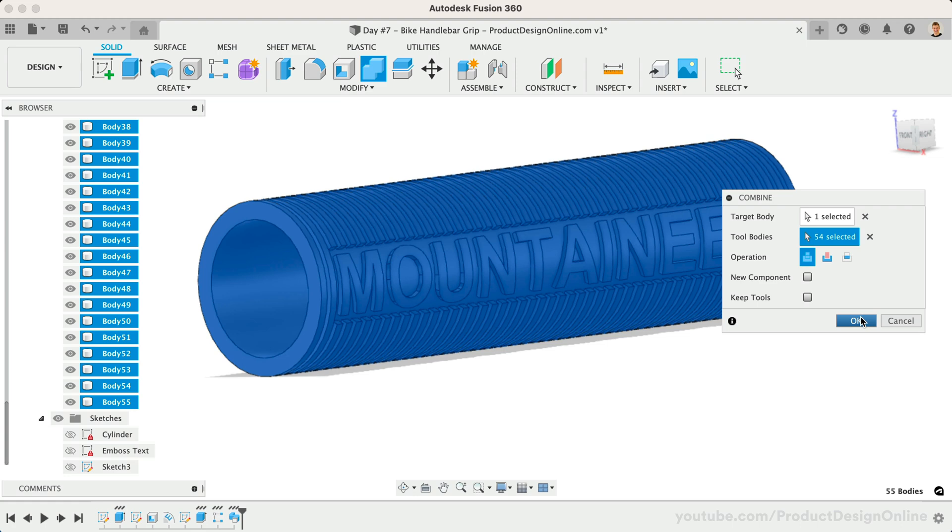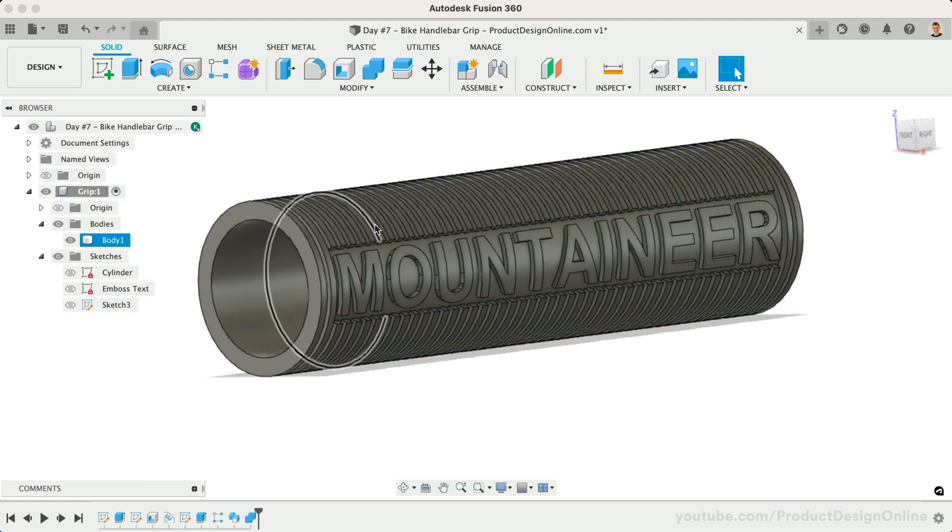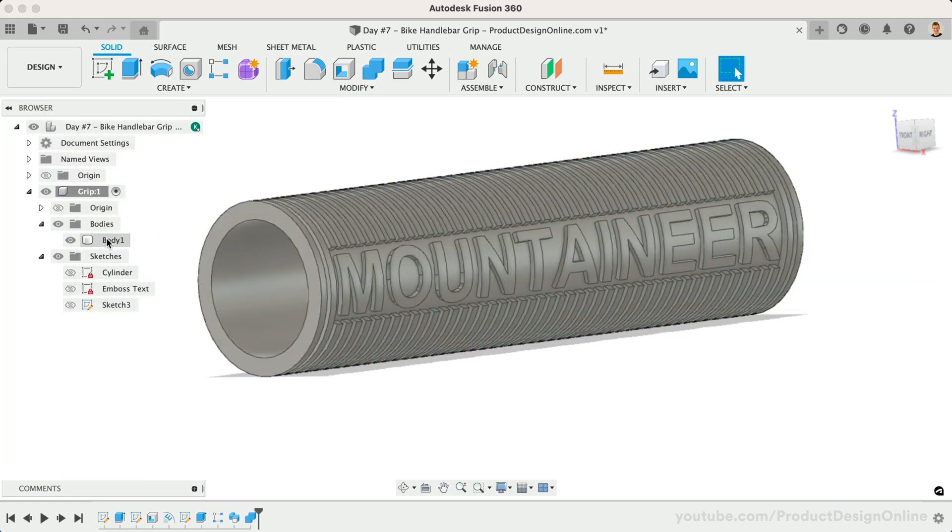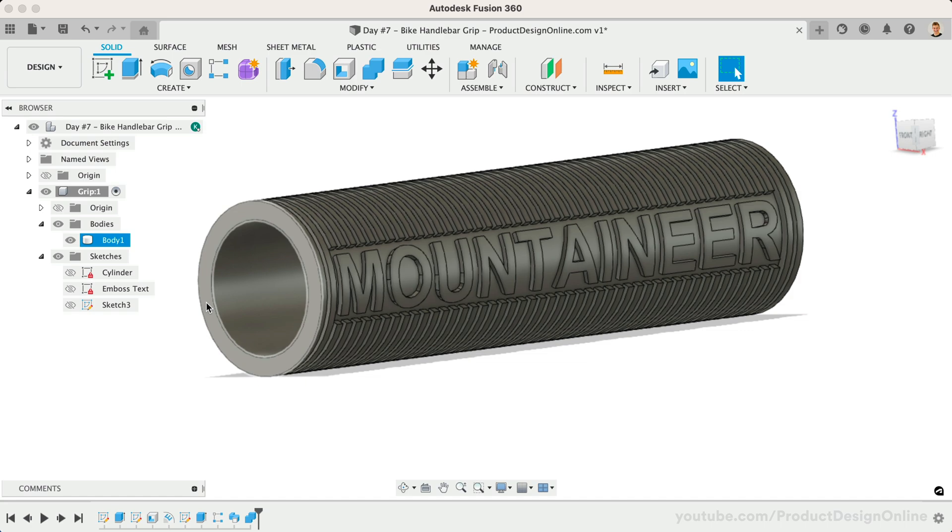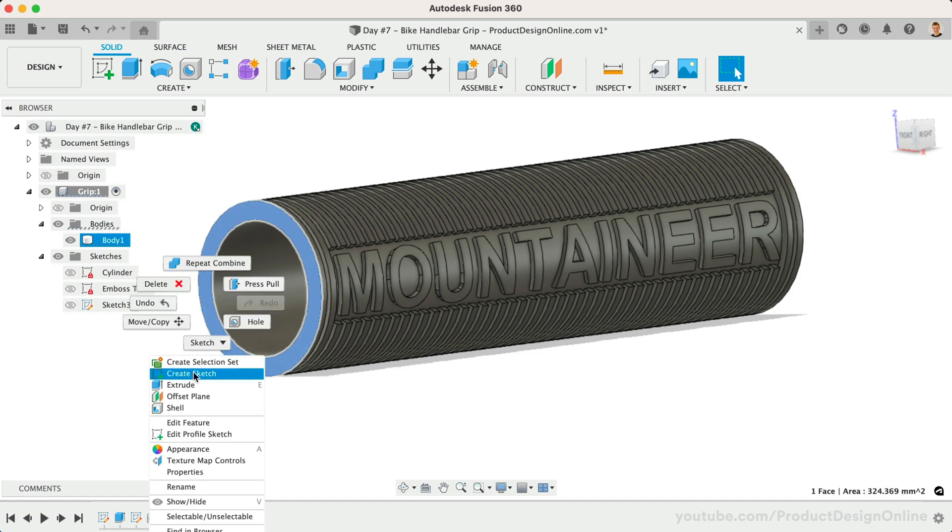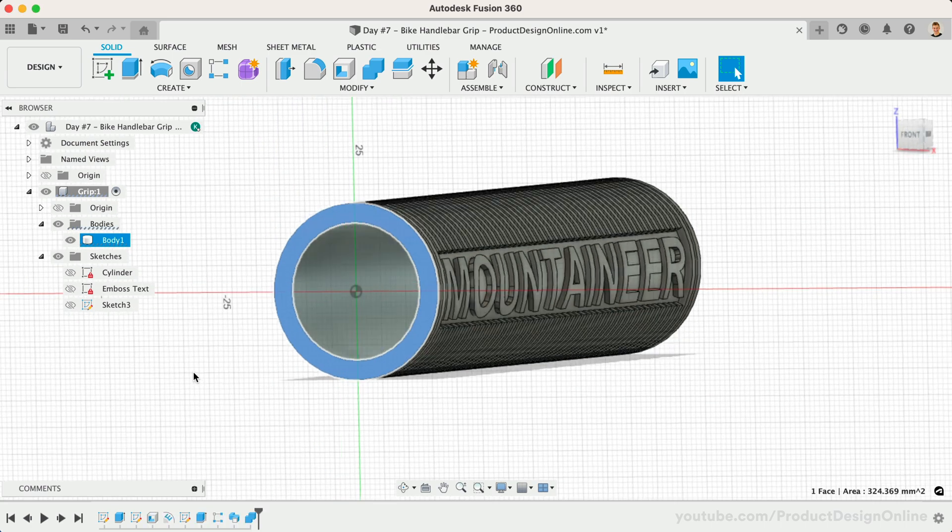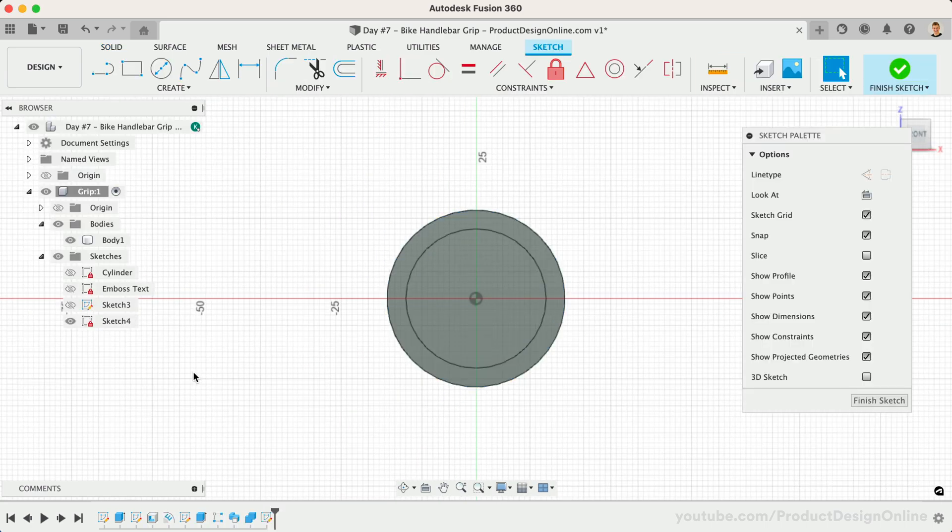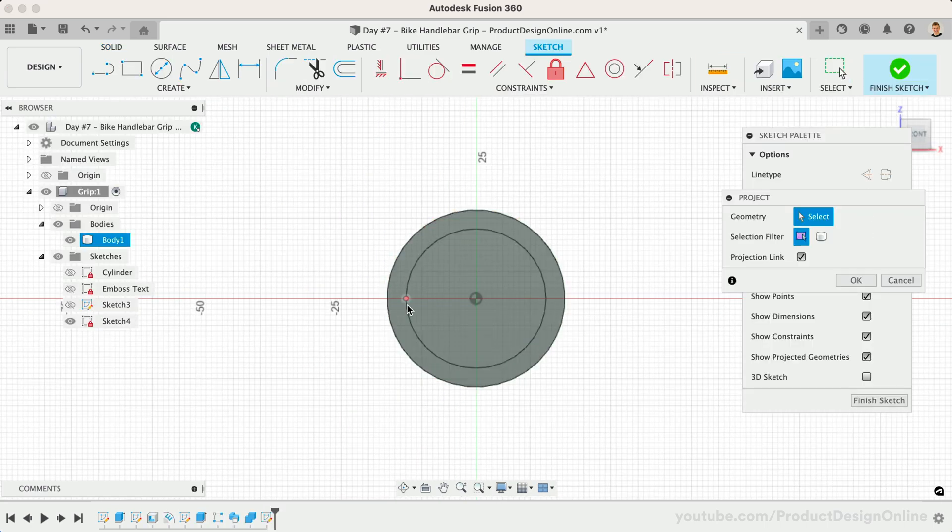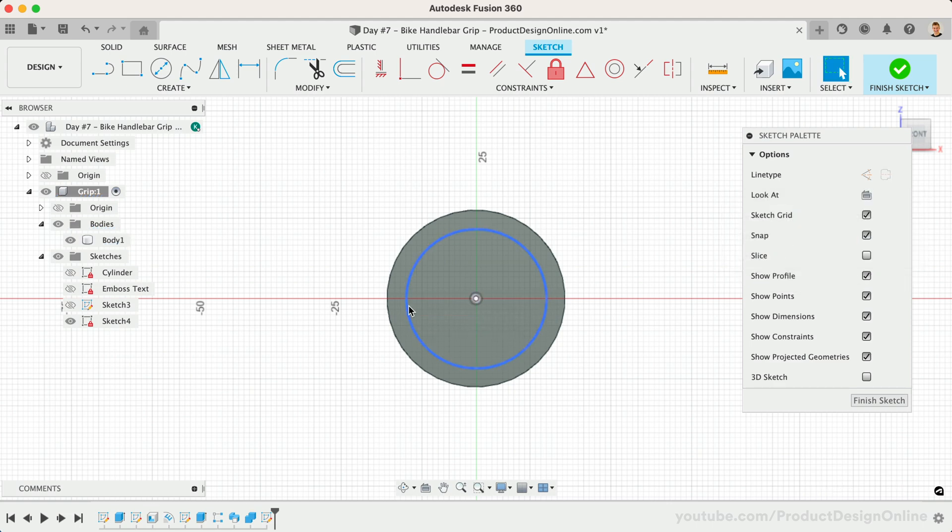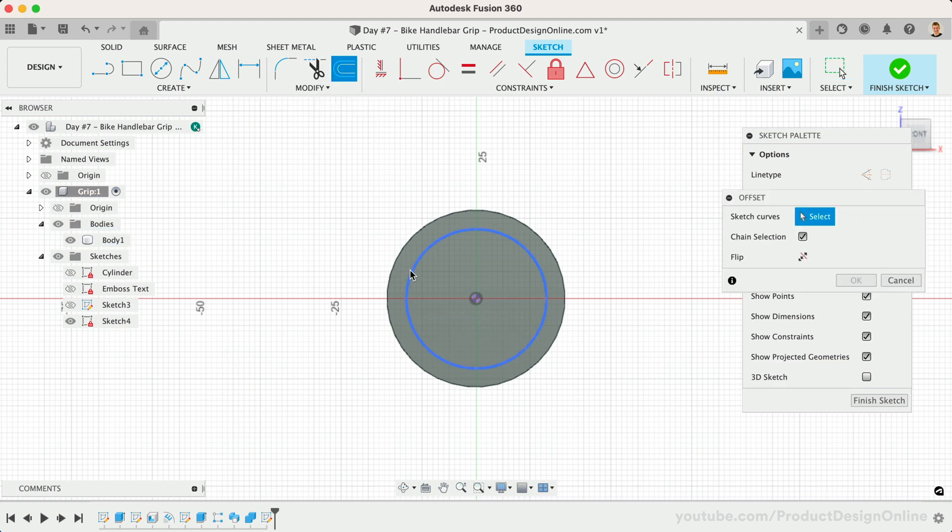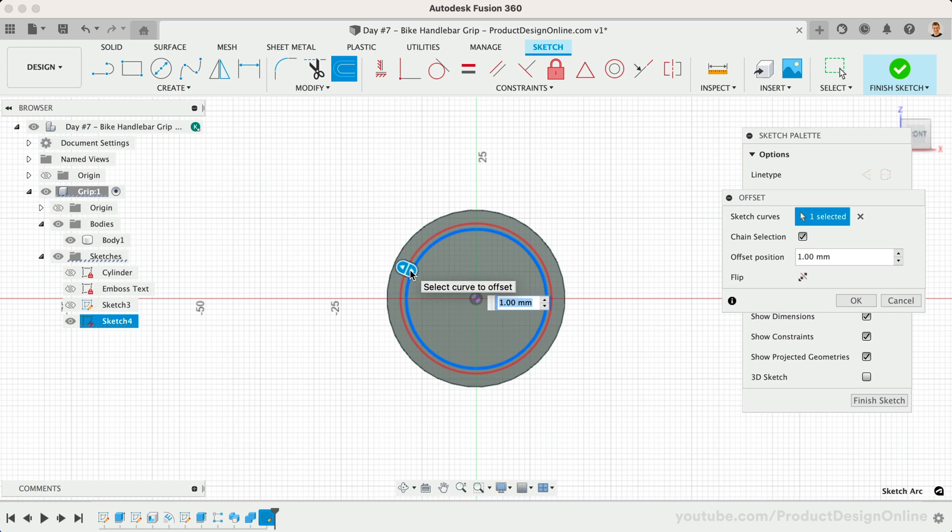After you select OK, you'll end up with a single body in the Fusion 360 browser. We can finish off the model by creating a larger cylinder on the left side. Create a new sketch and start by projecting the innermost edge. Once the inner edge is projected, we'll create a final circle by offsetting 8mm from the outer edge.